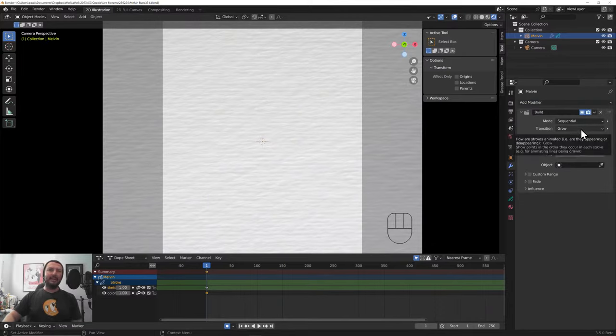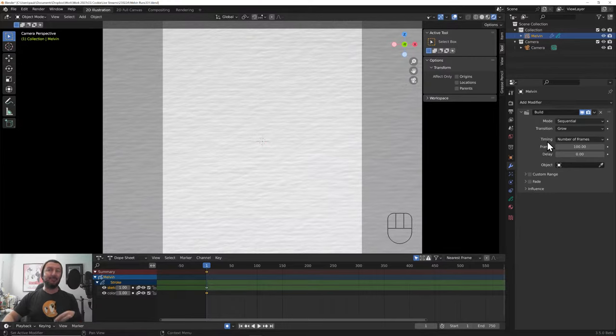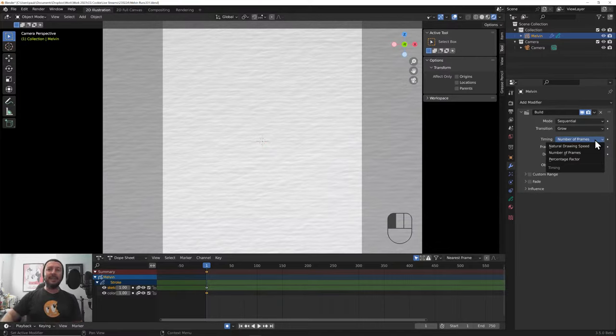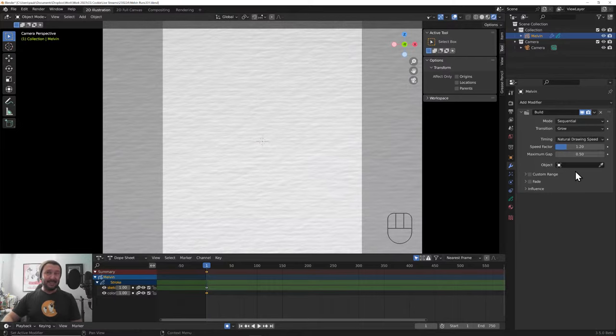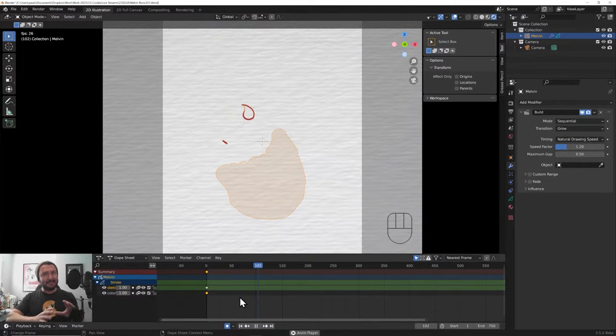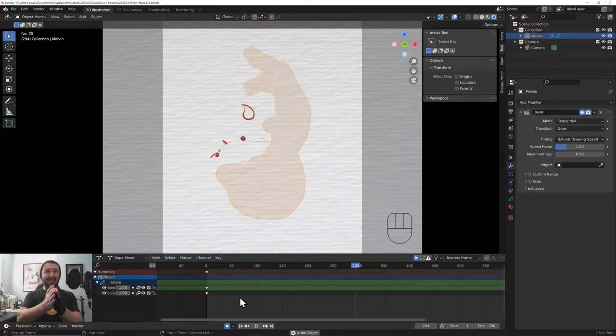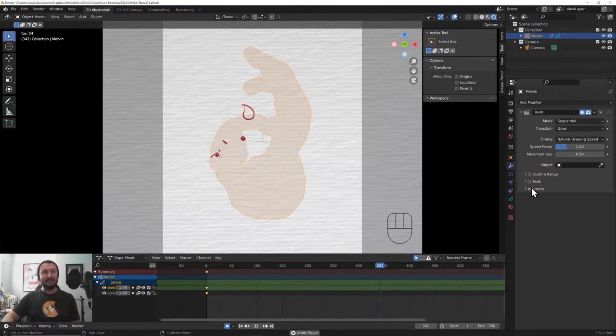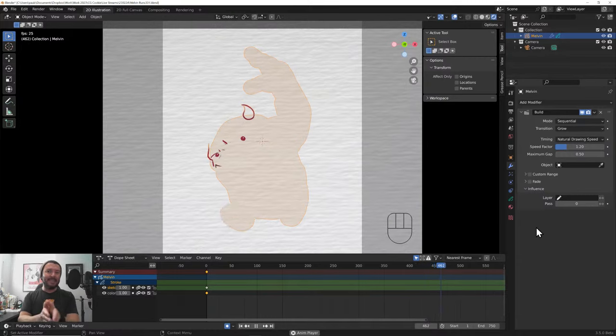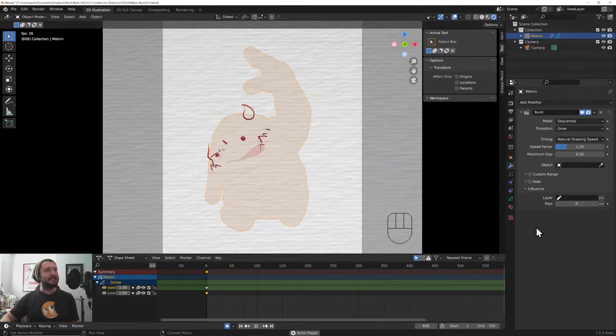Now, we've got a new timing function. This is number of frames, and they've just basically reversed this in 3.5 beta. We've got the frames that it will run over, and the delay. Now, I'm going to switch this to a new setting called Natural Drawing Speed. And what this does is something a little bit more organic. I'm just going to leave this at 1.2 for now, and I'll just hit play. And everything's a little bit slow. And it's all happening at the same time.